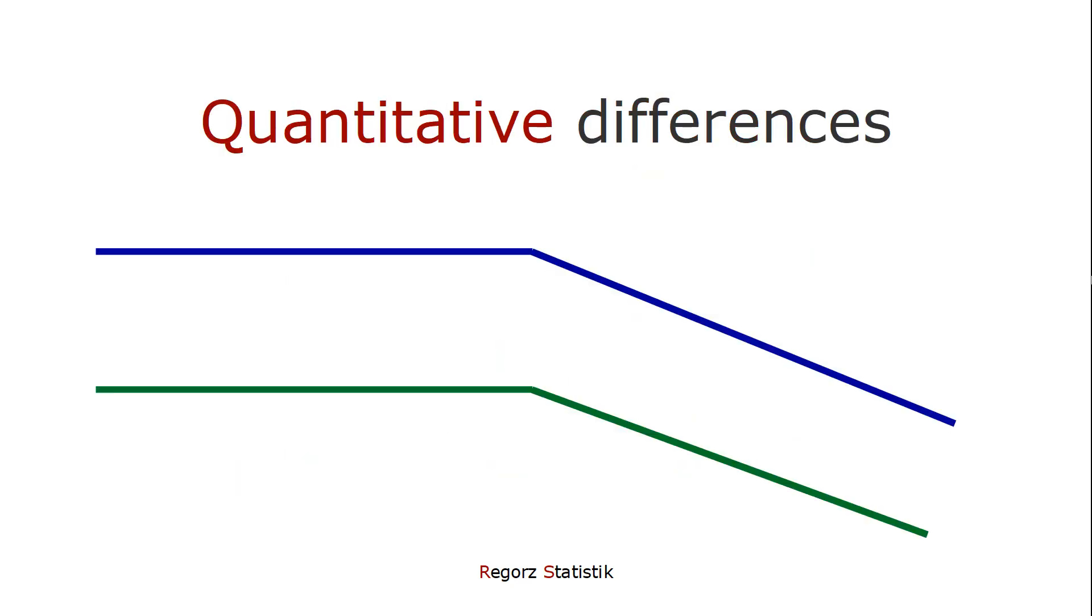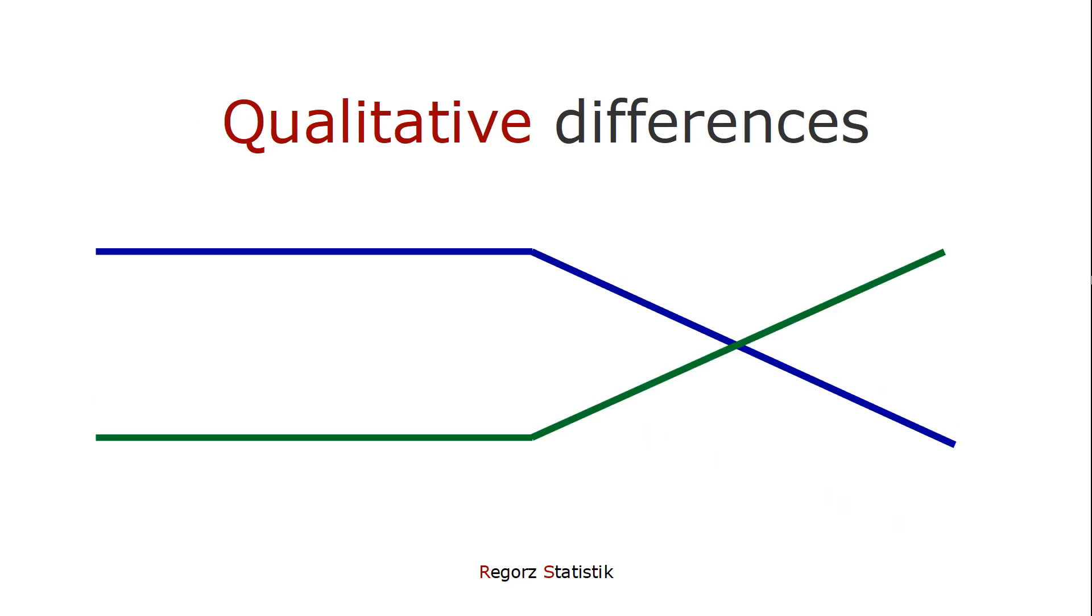Here it's important to distinguish between two kinds of class differences. Here we would have two quantitatively different classes. Both have high values for the first two variables and lower values for the third variable. So we only have a level difference.